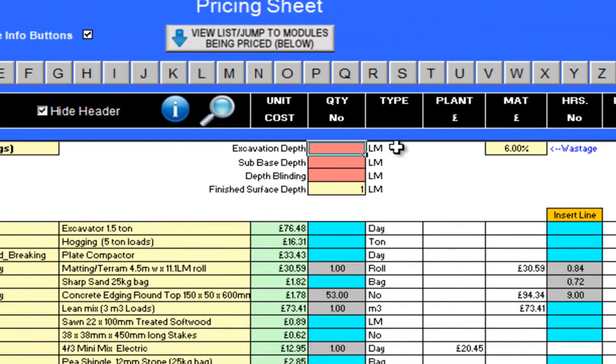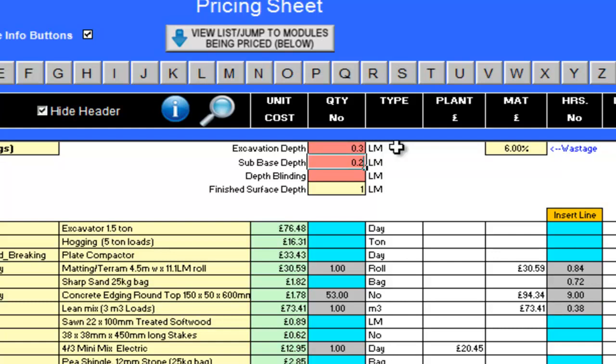I now need to put in the excavation depth. This is 0.3 linear metres. My subbase is 0.24 linear metres, and the depth of my blinding is 0.04 linear metres. Again, the program has calculated the finished surface depth of my path for me, as 0.02 linear metres.